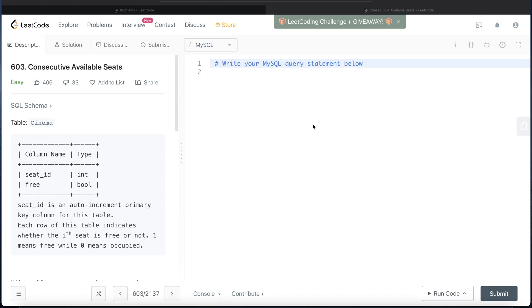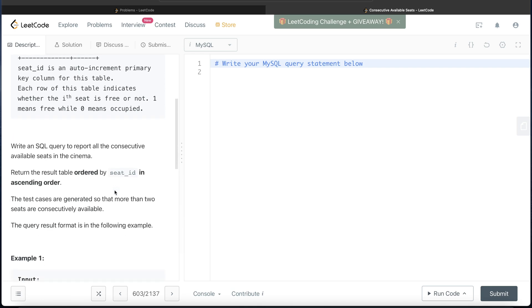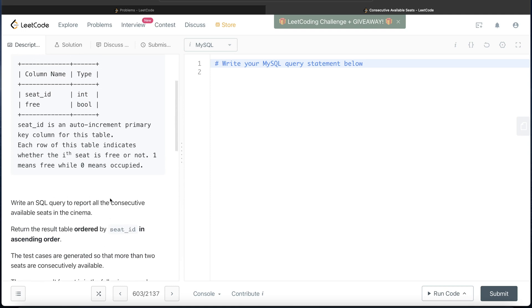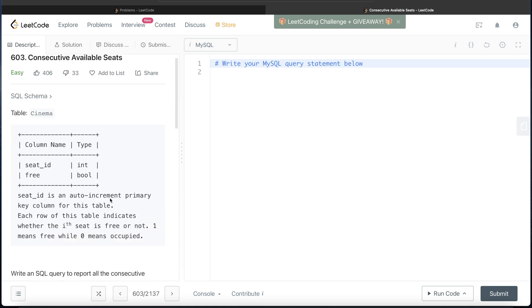Hey guys, welcome back to the channel. This channel, Everyday Data Science, is all about trying to learn various aspects and concepts involved in data science by practicing a lot of questions. In this video I'm going to solve a question on LeetCode. This question in the last six months has been asked at Amazon around four times, so it seems quite an important question.